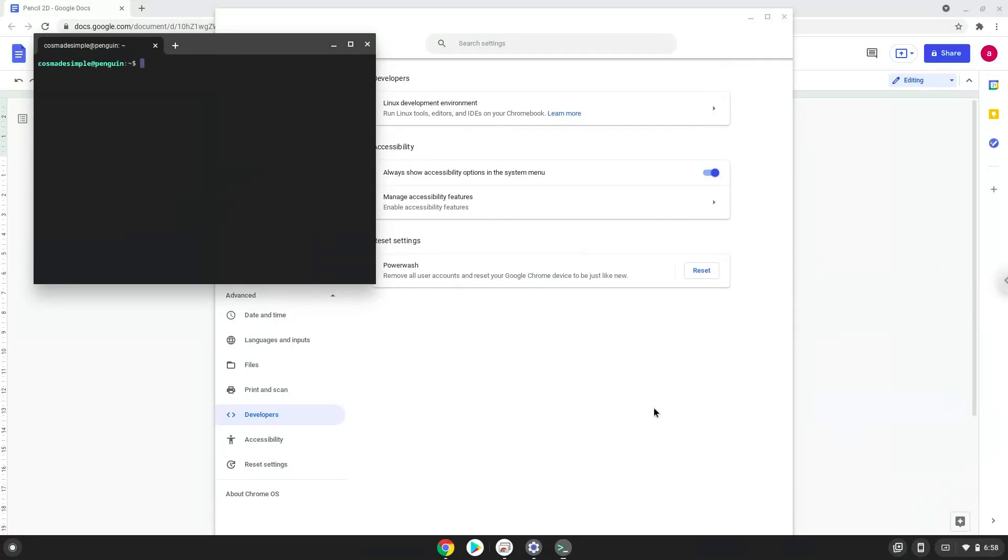Now that we have enabled Linux apps on our system, we will continue to the next step, which is to run several commands in a terminal, which will install Pencil 2D. All the commands are in the video description.